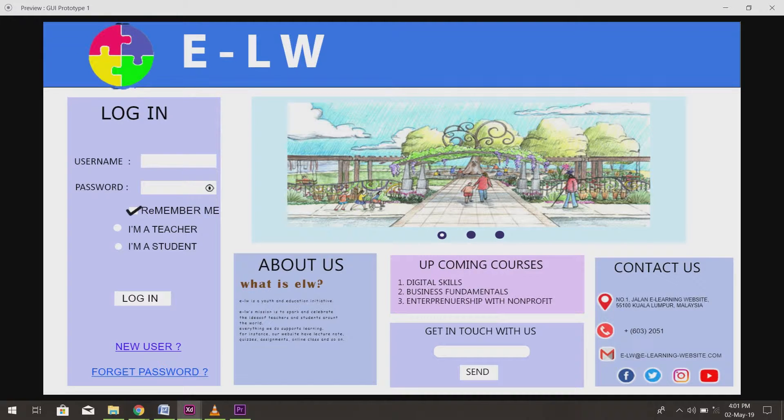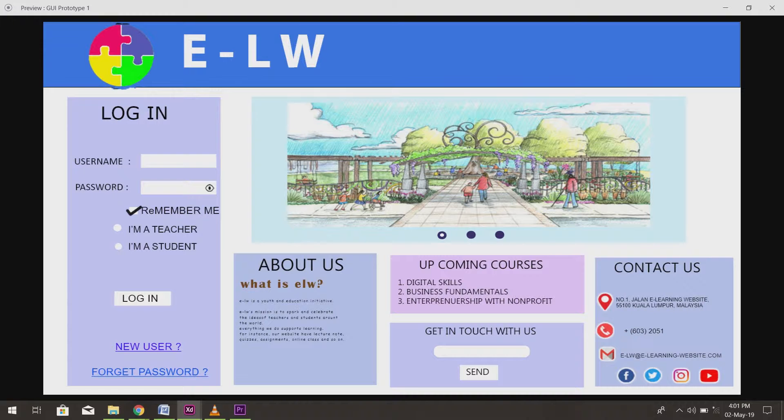The user must choose either I am a teacher or I am a student before logging in to their account because there are differences between the interface of the two accounts.